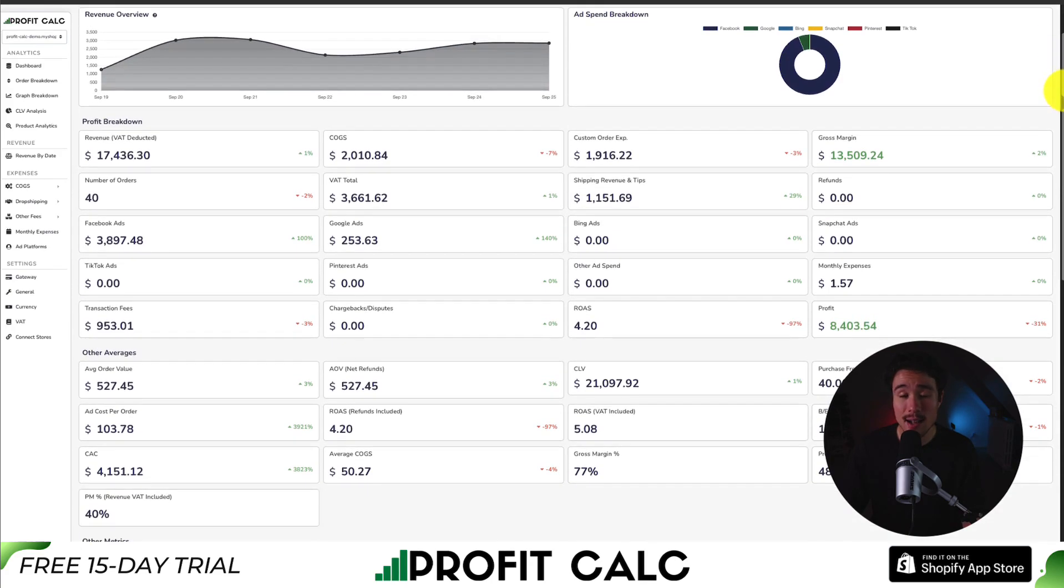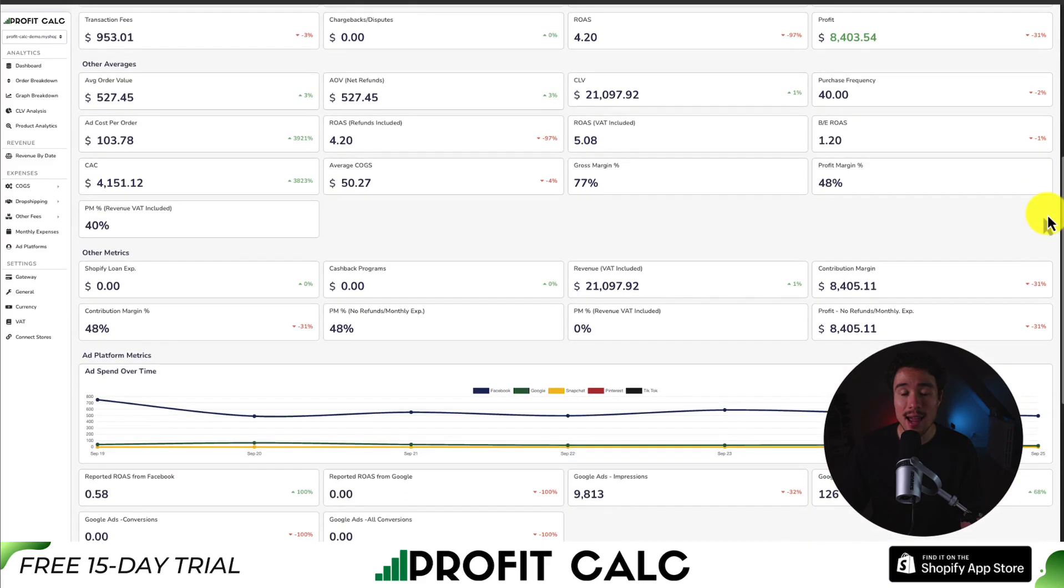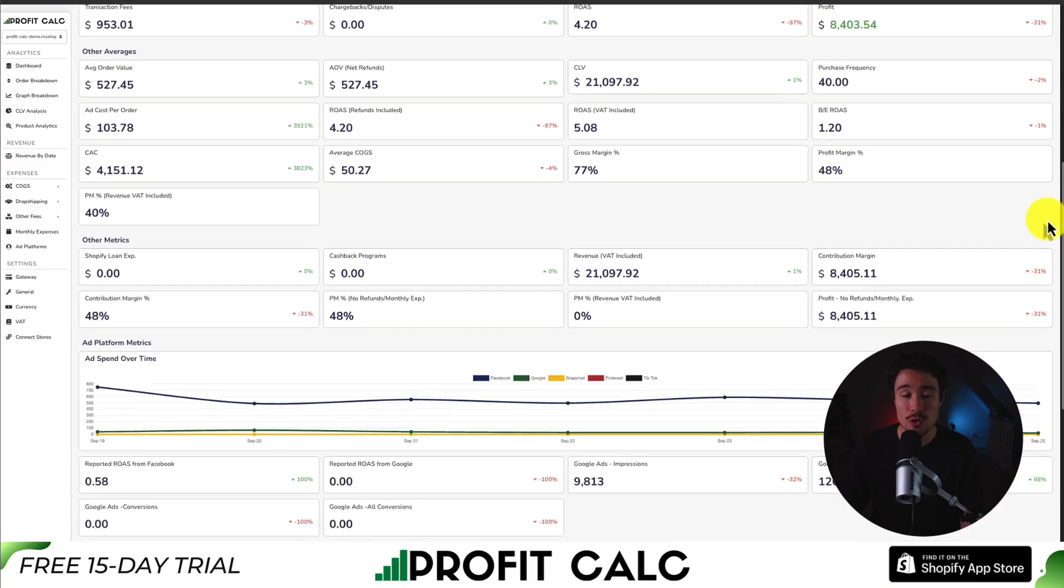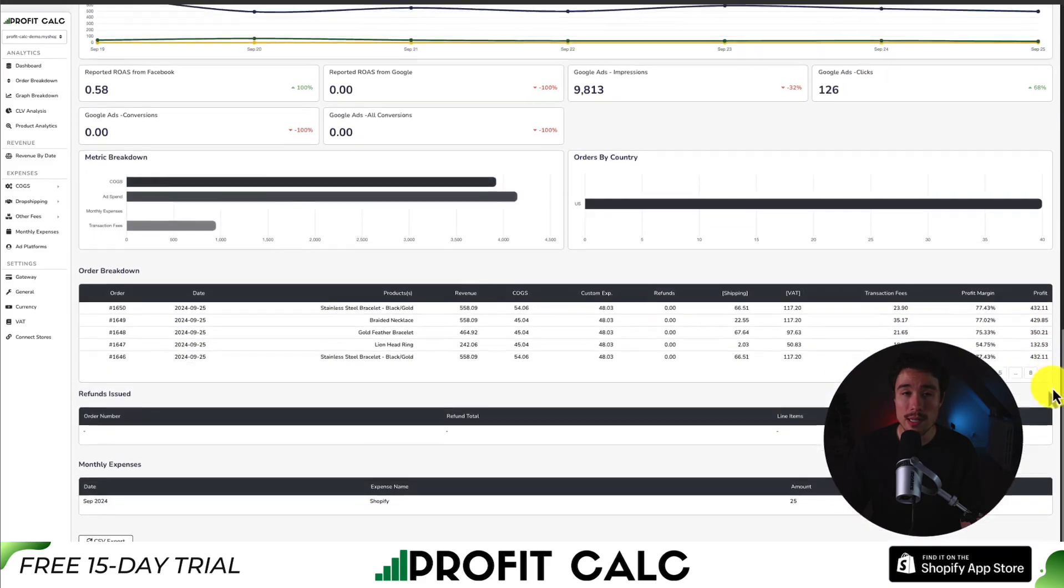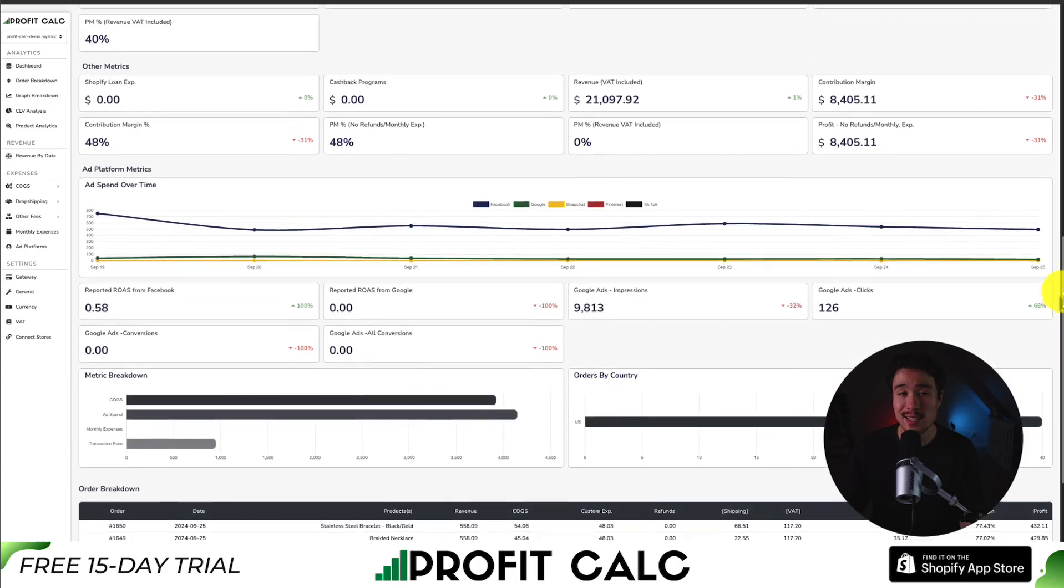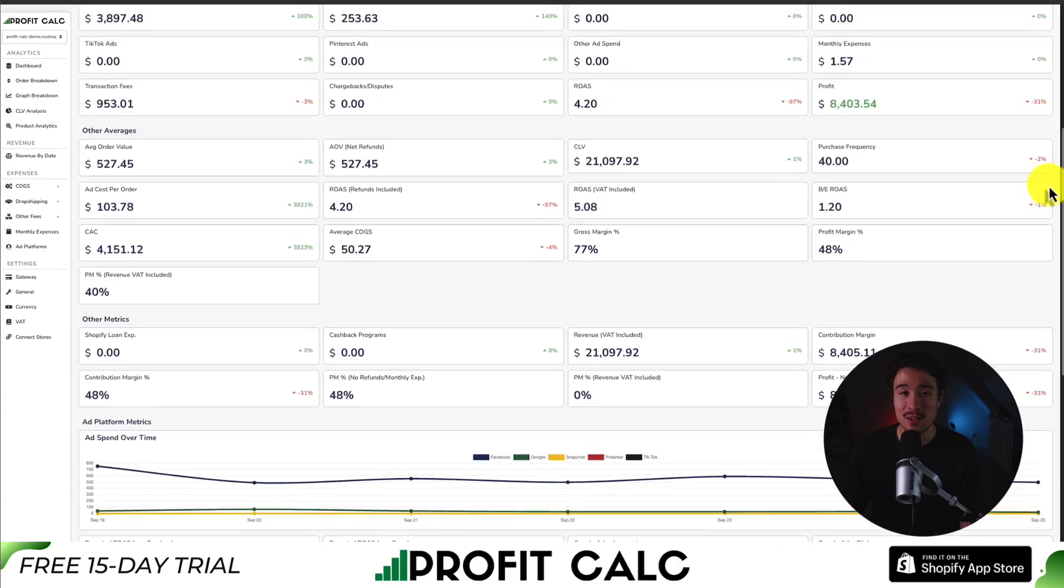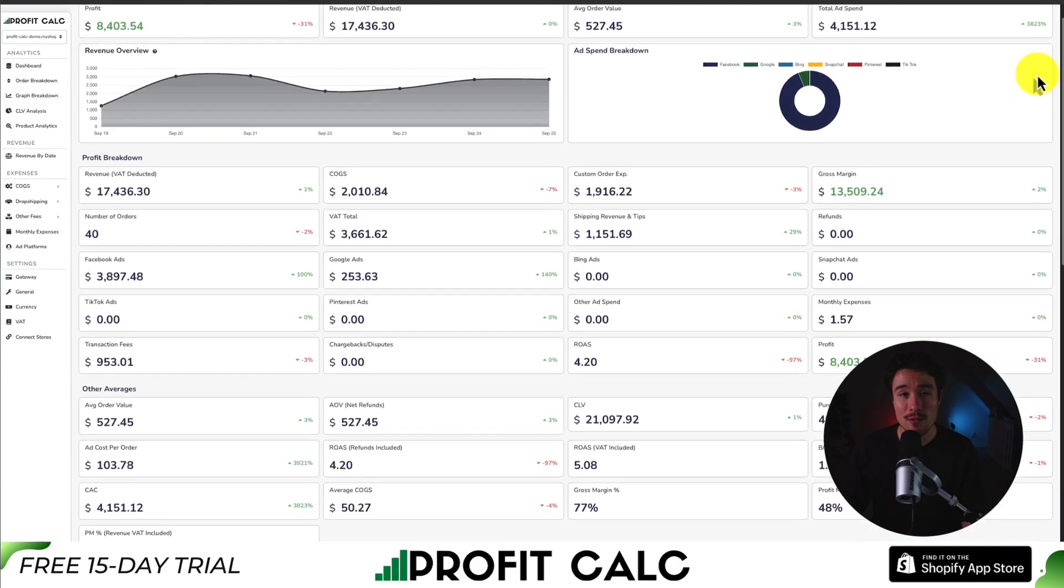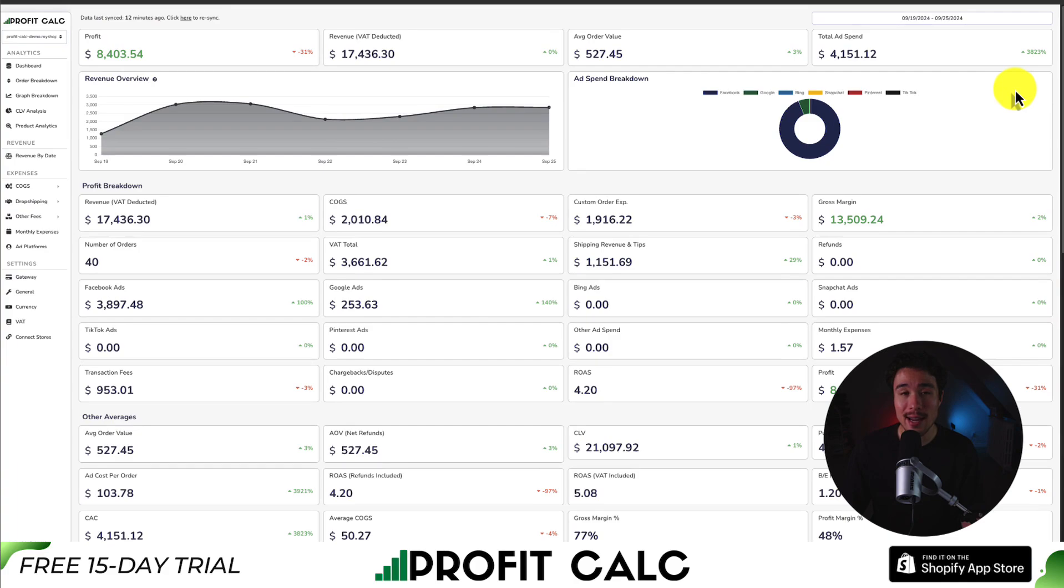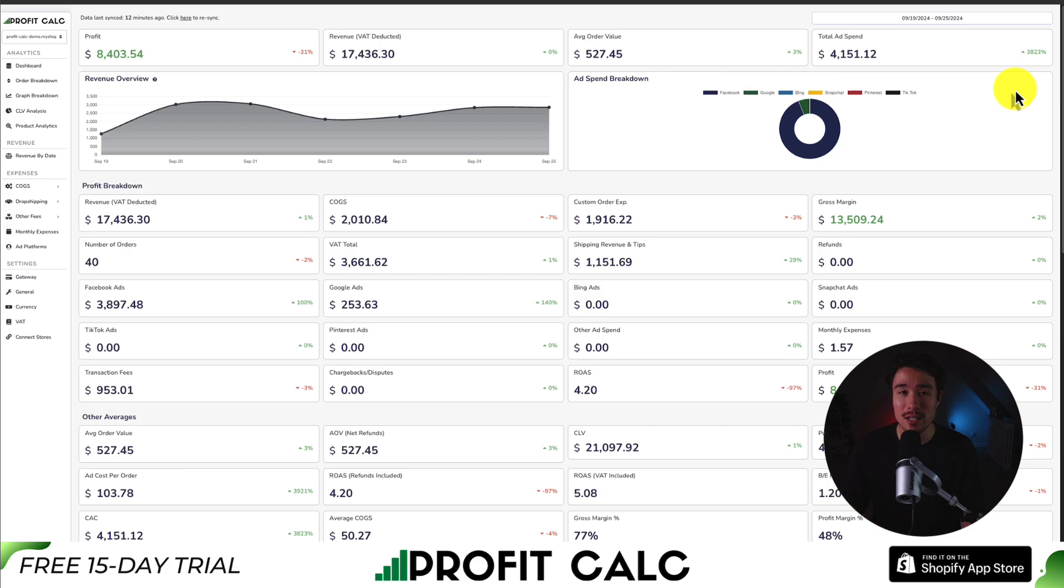It has tons of different details, analytics, and metrics, so you can really understand your store's performance in a very concise and easy-to-understand manner. It syncs seamlessly with all your different ad accounts from Facebook, Google, Snapchat, Bing, Pinterest, and TikTok, as well as many cost-to-good sold options.